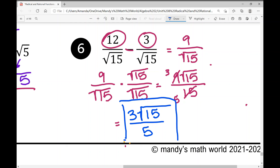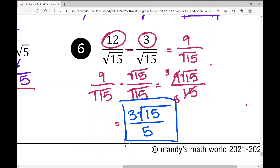3 times the square root of 15 over 5. That concludes the notes on adding and subtracting radical expressions. Hope it was helpful!